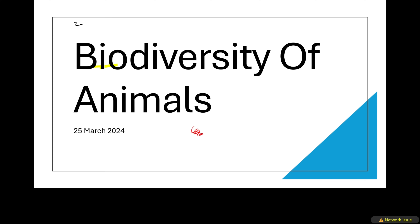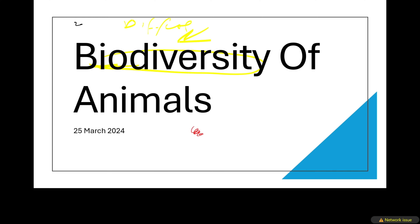Welcome ladies and gentlemen to Educate. How are you grade 11s? Today we're going to be talking about the topic of biodiversity of animals. This topic has been deemed very complicated by other students, but I'll try my best to make things easier. Biodiversity refers to the differences between the animals that we have here on earth.